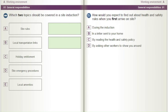Which two topics should be covered in a site induction? A) Site rules. B) Local transportation links. C) Holiday entitlement. D) Site emergency procedures. E) Local amenities.